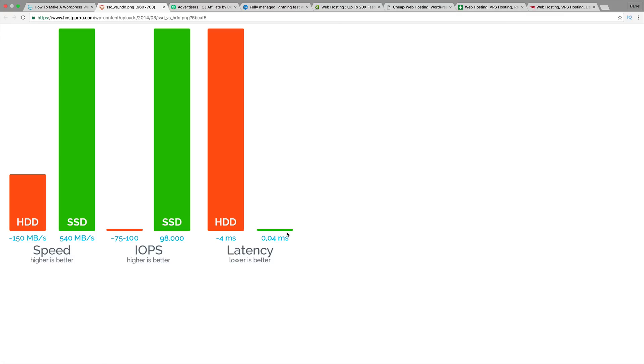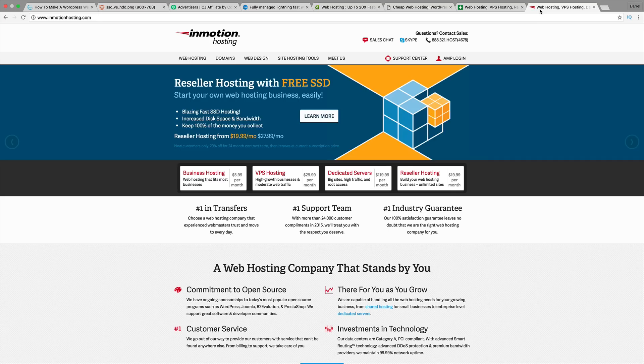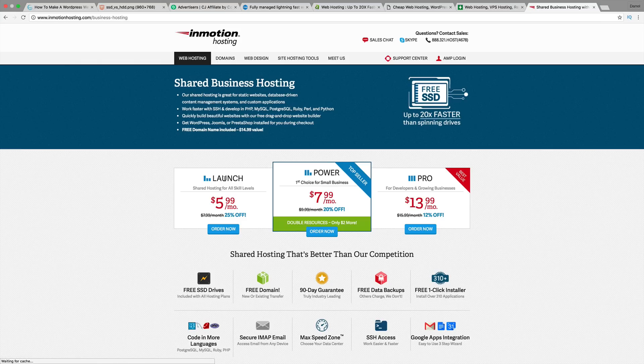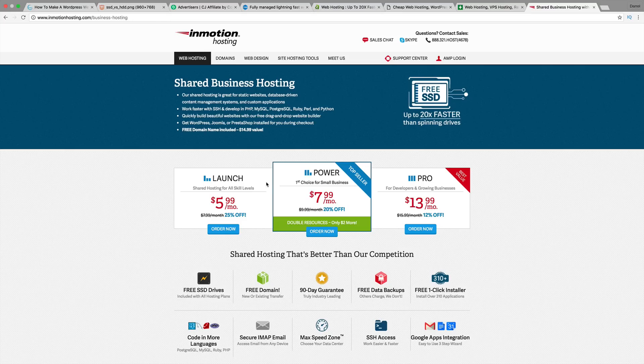Now, if you already have hosting with your own web hosting company, I would just stick with them. Don't switch over until your plan is up because it can be a pain in the butt switching over and transferring domains. Trust me, it could be a really big hassle. This is InMotionHosting.com. They made my number five because they offer free domains.